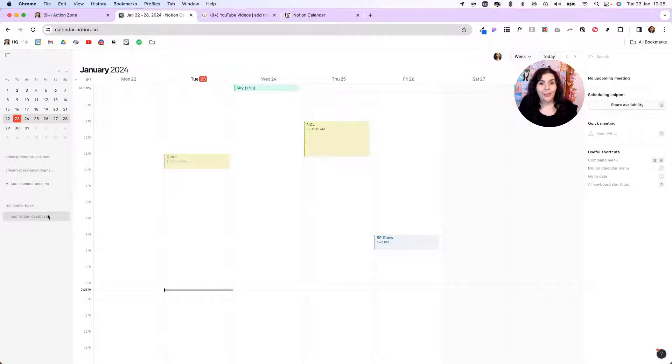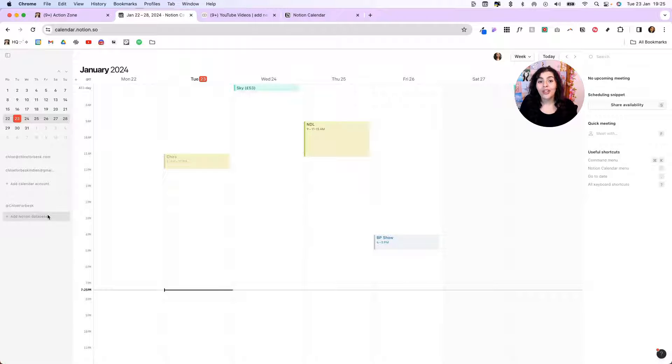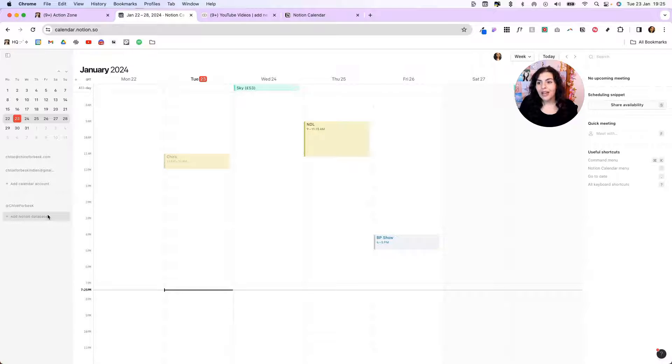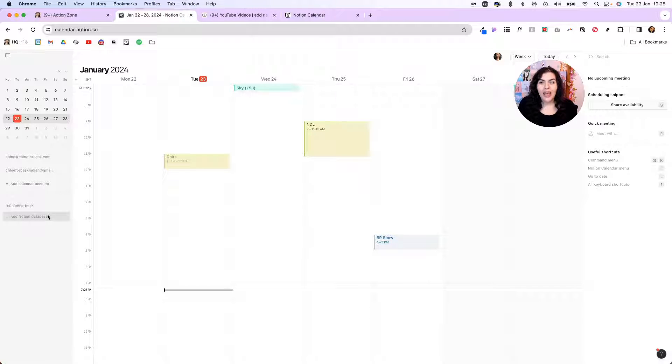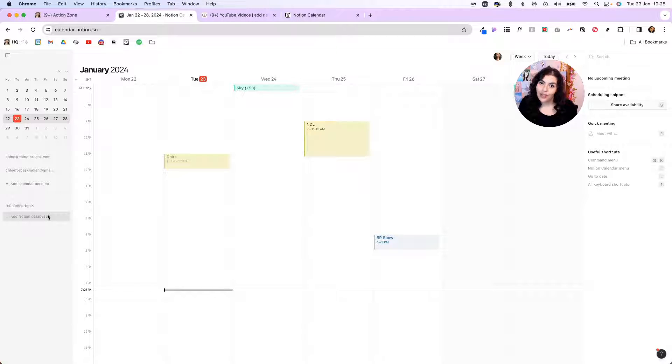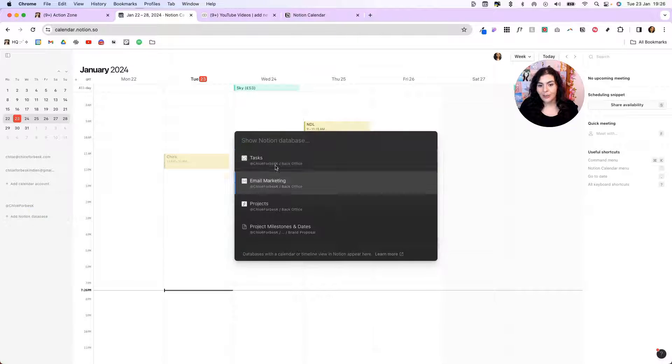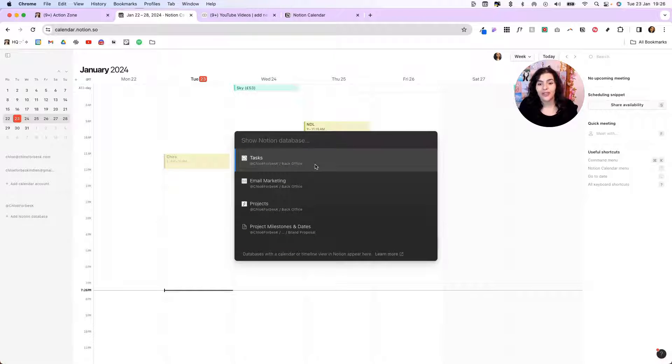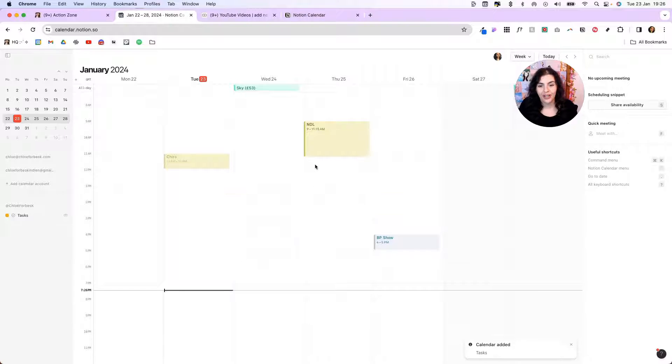Now, an important thing to keep in mind here is you need to have a calendar or timeline view on the original version of a database. So a lot of times we're used to creating linked views of databases, and maybe we have a calendar view in a linked view. That won't cut it. It needs to be the original. So I'll show you how that works. If I click to add a new Notion database, you'll see here my tasks are on top. If I click on that, it's going to automatically populate with my tasks.